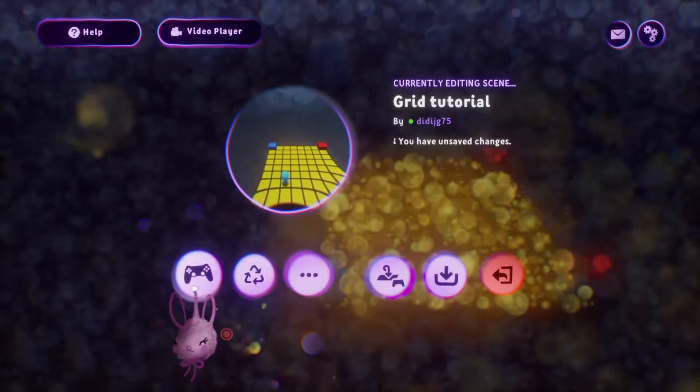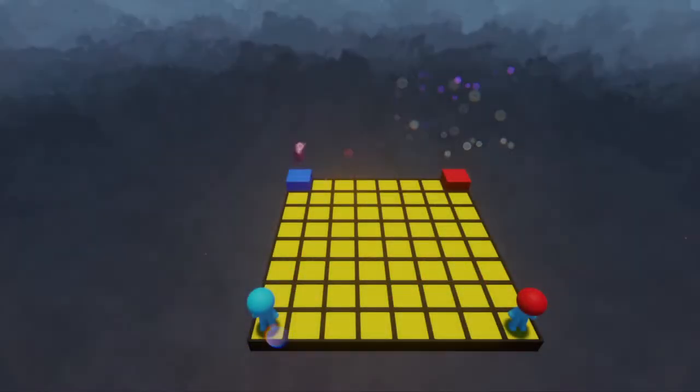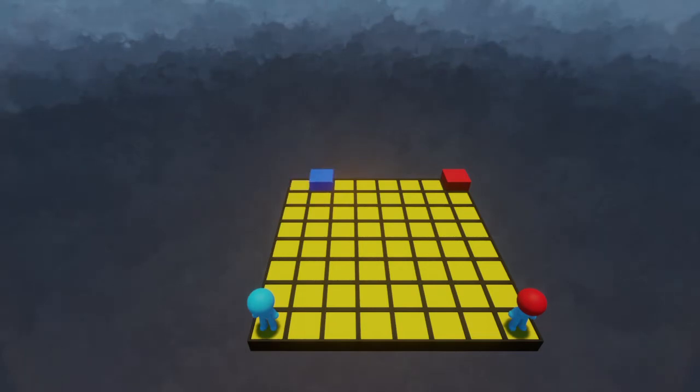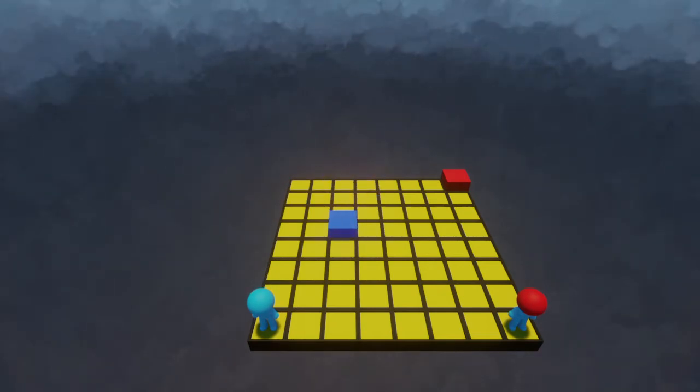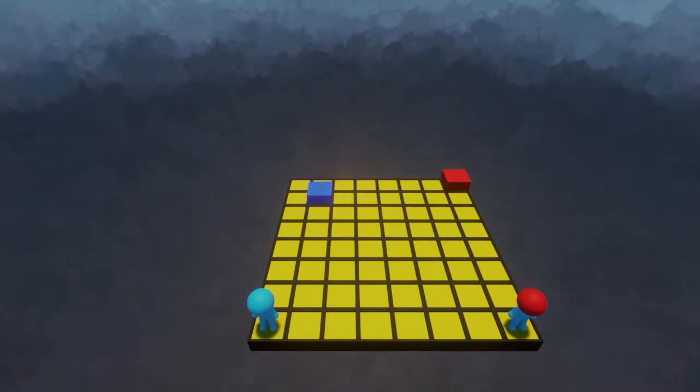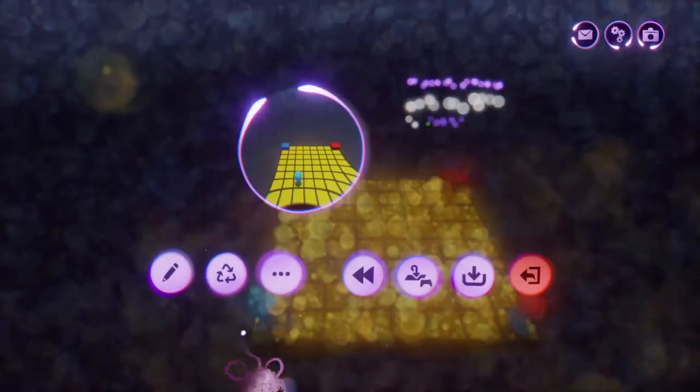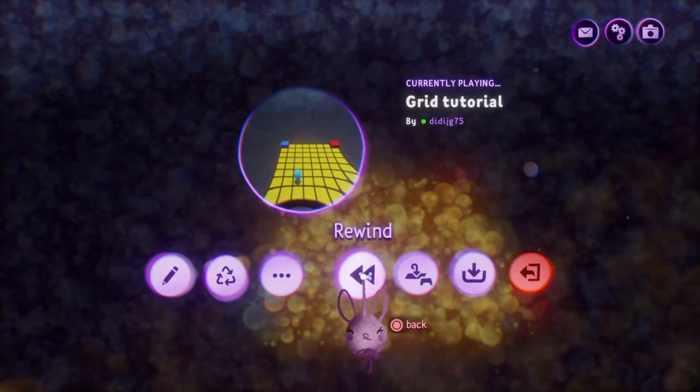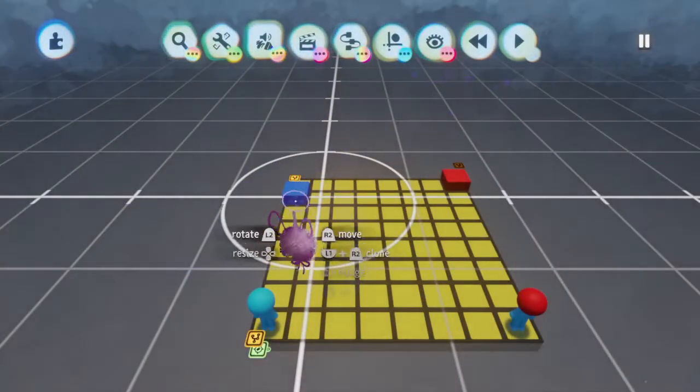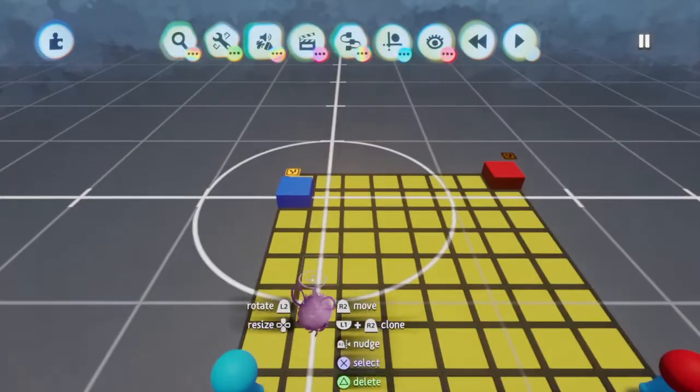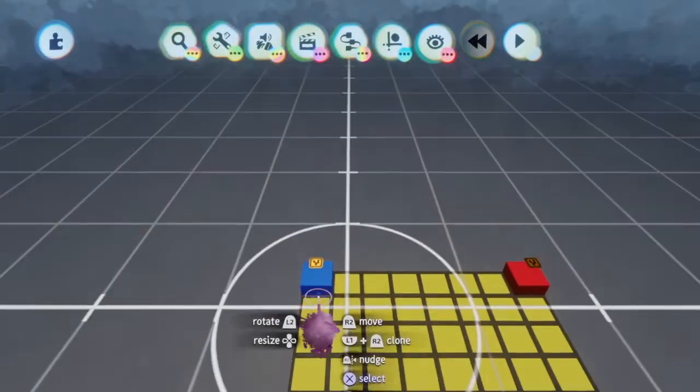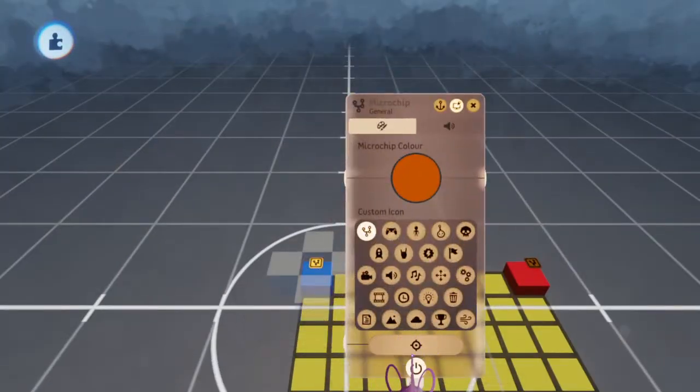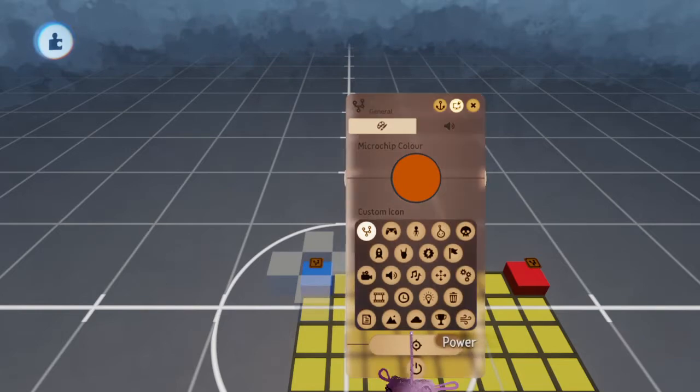So if we go into play mode here and we're controlling the blue block, whenever we press a direction on the D-pad it moves one space.